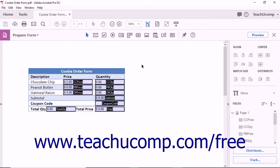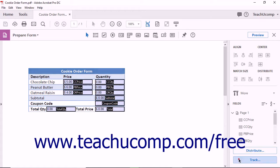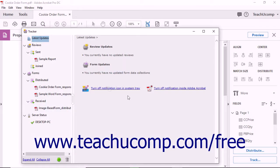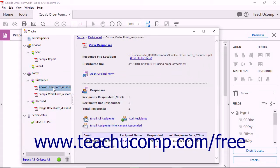When you distribute a form in Acrobat, the form can be tracked using the Tracker window. One way to display the Tracker window is by clicking the Track button in the Forms panel within the Tools pane when editing a form. Distributed forms appear within the Distributed section under the Forms section in the area at the left side of the window. You can click a distributed form listed here to track its details in the area to the right.